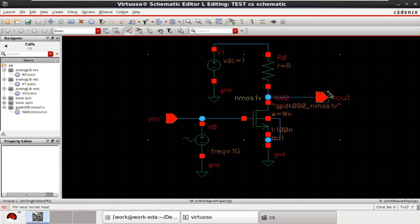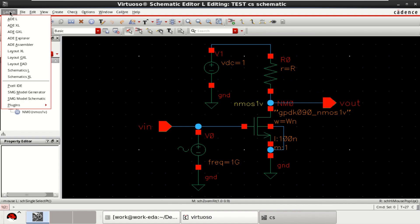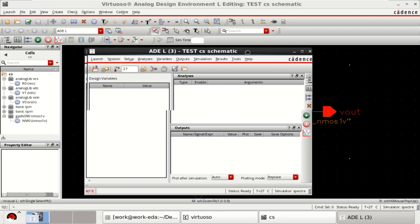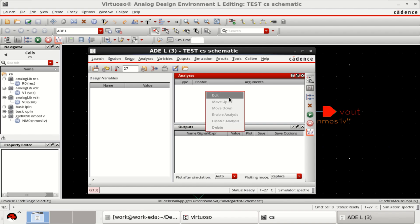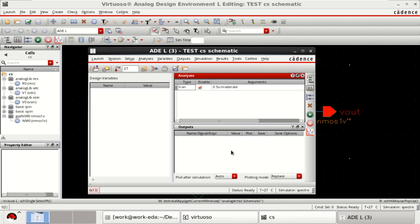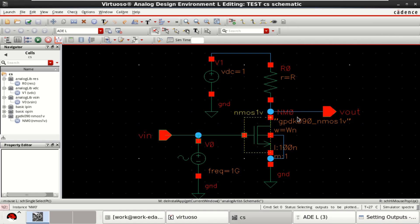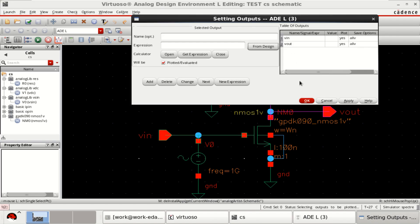Plot the input and output for various values of R and WN. Once the design is completed, go to Launch and click on ADEL. Right-click and click Edit. Perform the transient analysis up to 5 microseconds. Click on Moderate. Plot the input and output of the design and click OK.